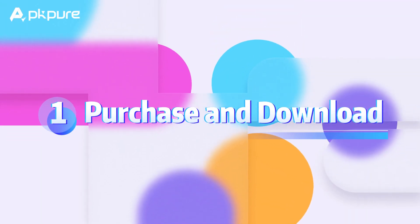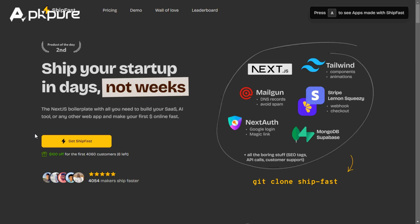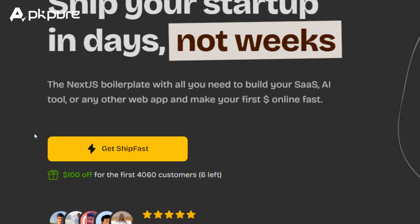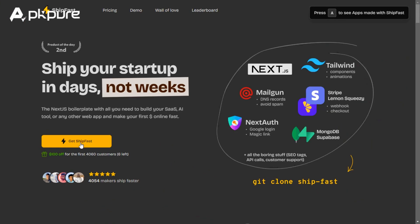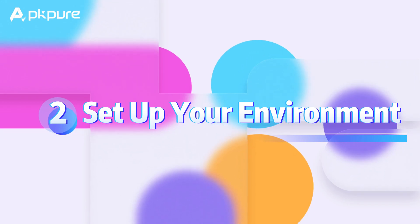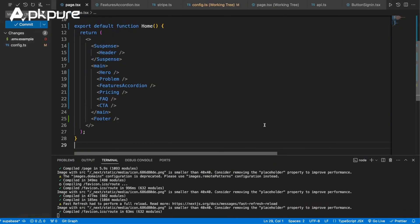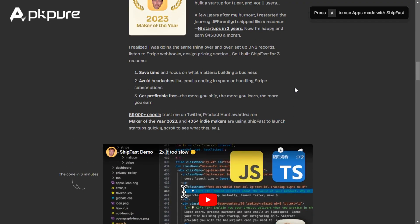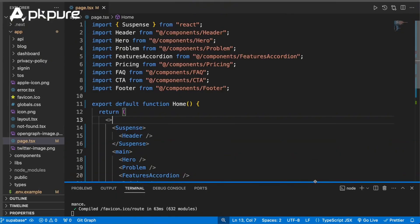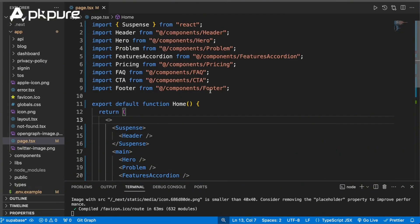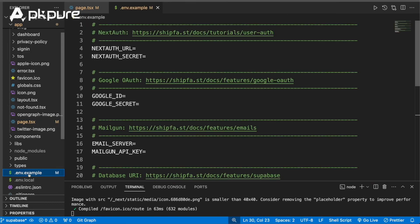Step 1: Purchase and Download. First, visit the ShipFast website and purchase the boilerplate. Once you've completed the purchase, download the package to your local machine. Step 2: Set Up Your Environment. Follow the comprehensive setup guide provided by ShipFast to configure your development environment. This typically involves setting up your database, configuring environment variables, and installing dependencies.